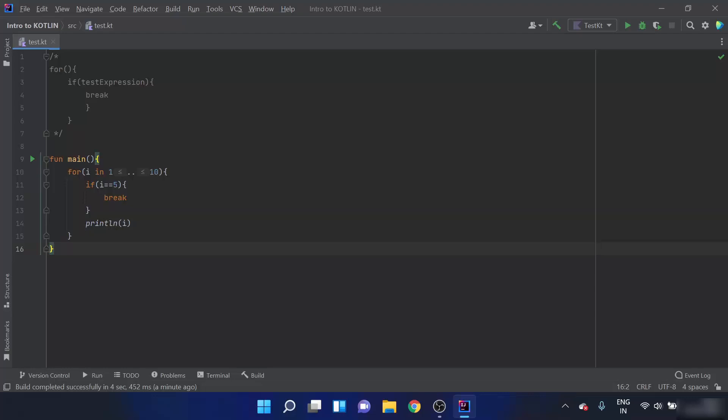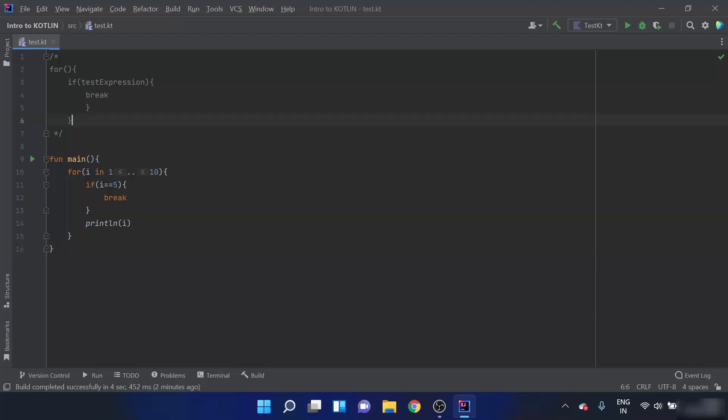Now we will move ahead and learn about labeled break in Kotlin. What we have learned till now is an unlabeled form of break which terminates the nearest enclosing loop. There is another way break can be used — to terminate a desired loop, or in other words, to terminate an outer loop. A label in Kotlin starts with an identifier followed by an at-sign (@).